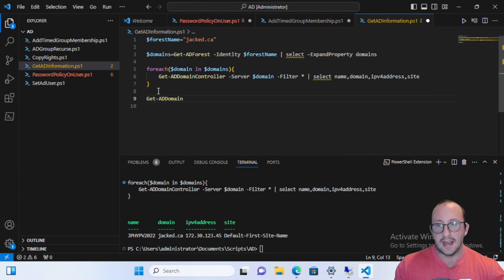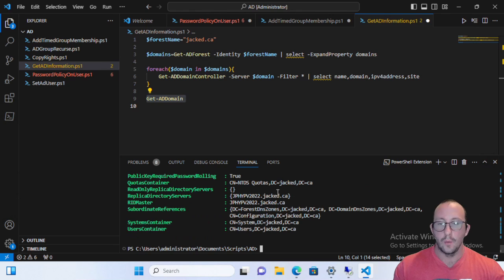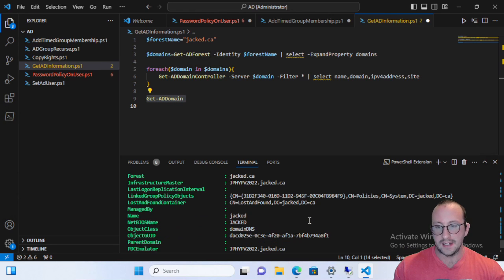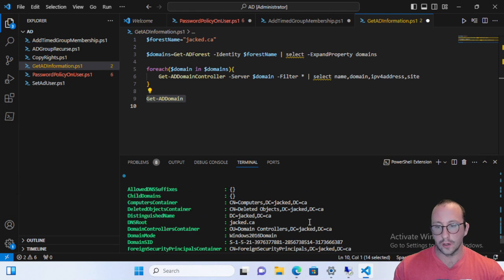Like the Get-ADDomain command list, which if you run this without any parameters, will just run on the Get-ADDomain on the domain that your workstation is on or that you're in.